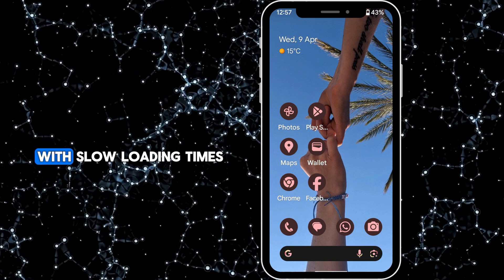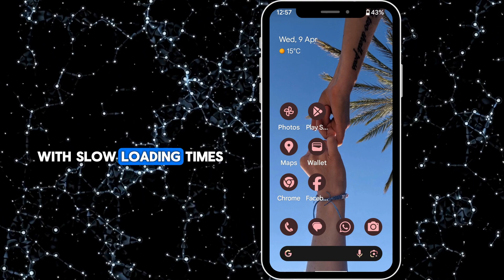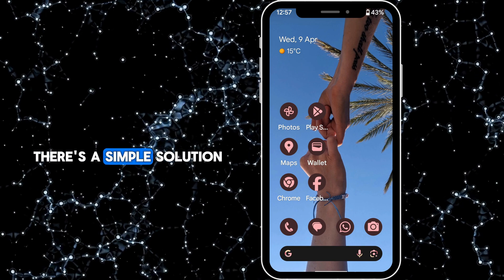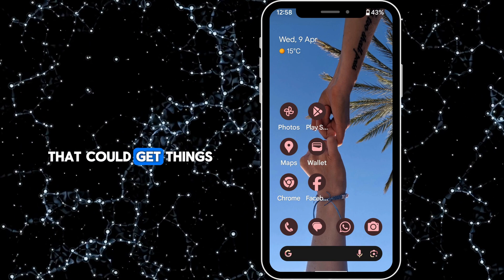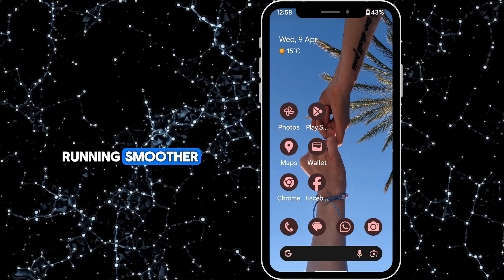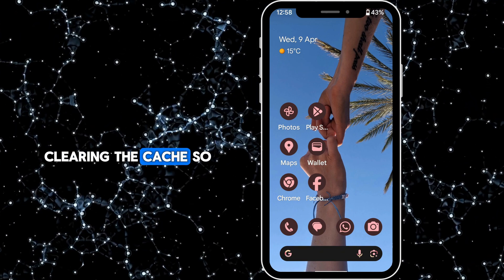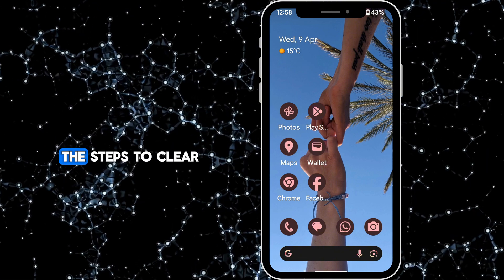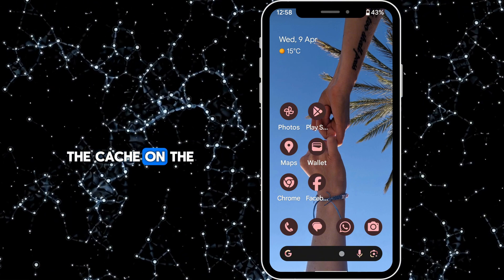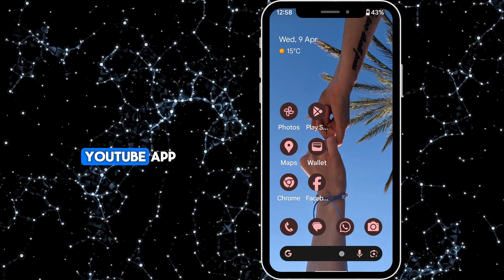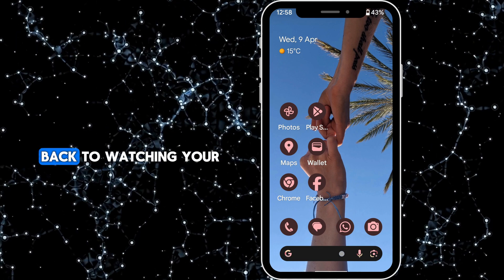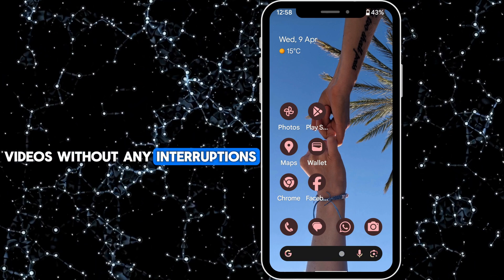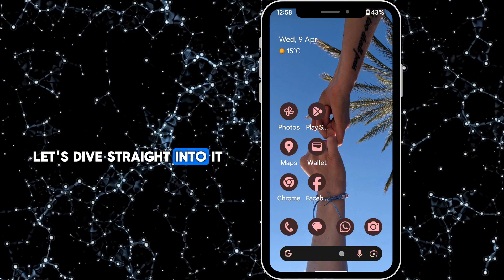If you're having trouble with slow loading times or glitches on your YouTube app, there's a simple solution that could get things running smoother: clearing the cache. In today's tutorial, I'll walk you through the steps to clear the cache on the YouTube app so you can get back to watching your videos without any interruptions. Let's dive straight into it.